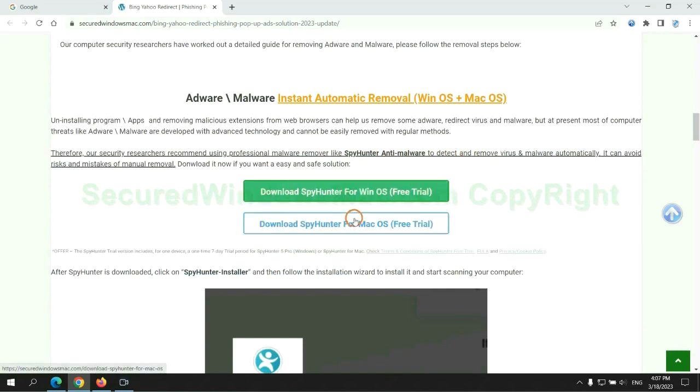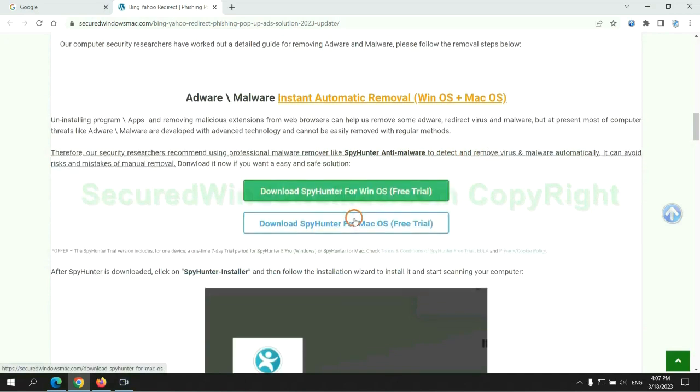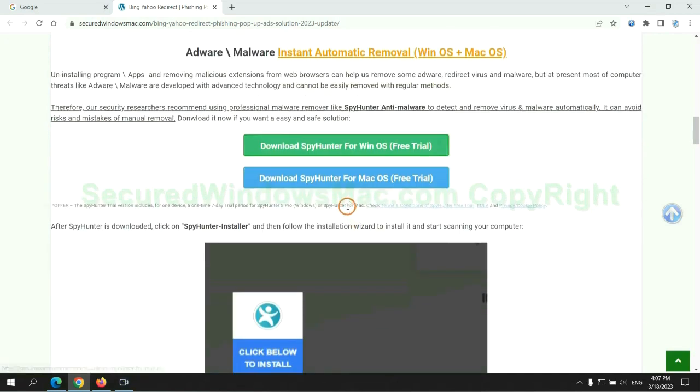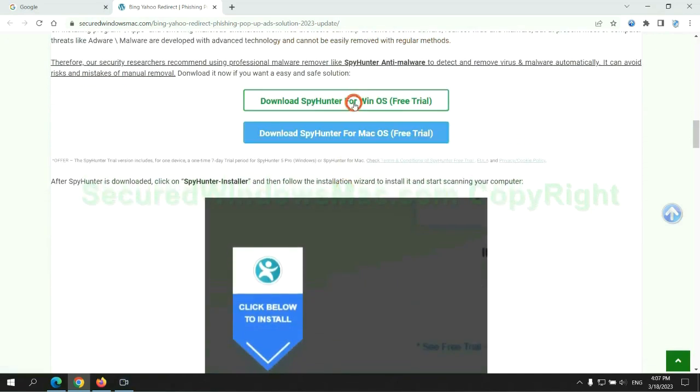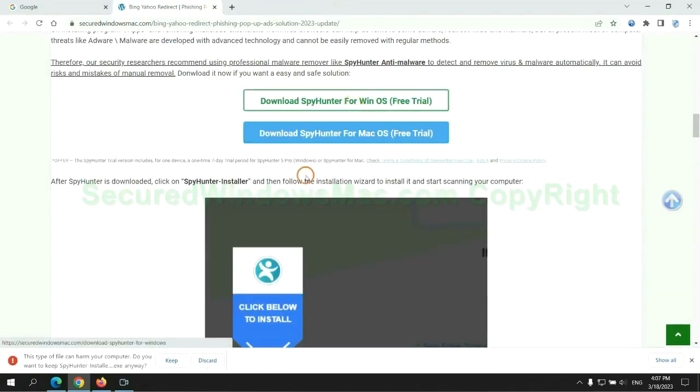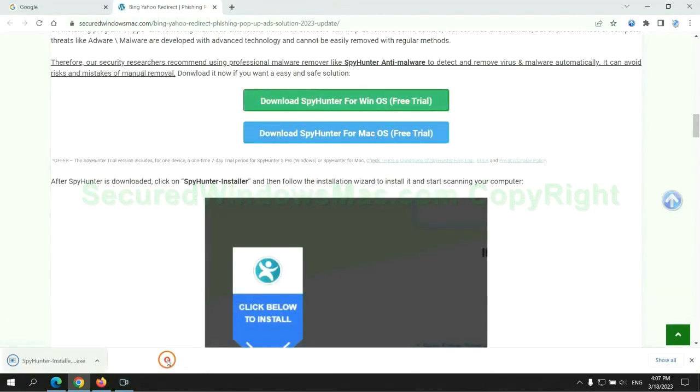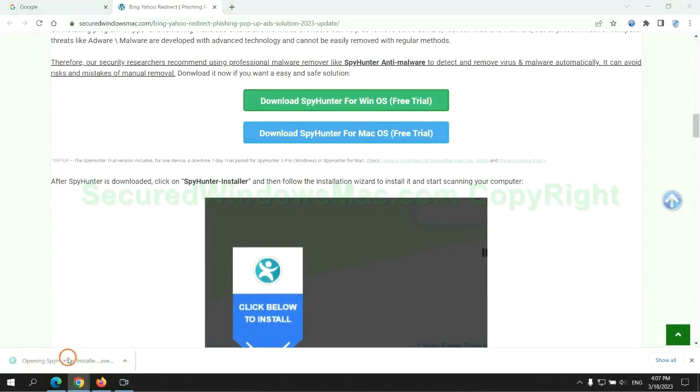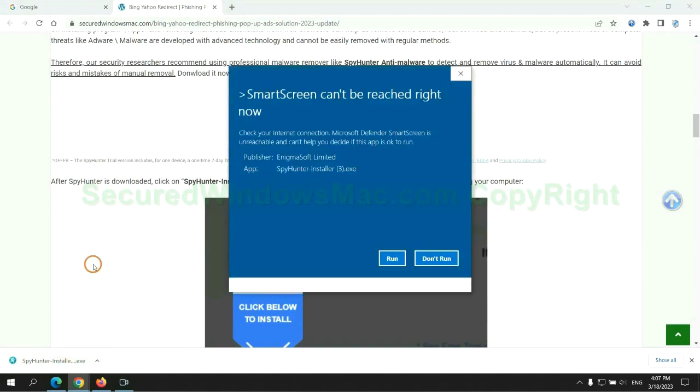Click the button here to download SpyHunter for Windows or Mac. Once download completes, click on SpyHunter Installer and follow installation wizard to install it.